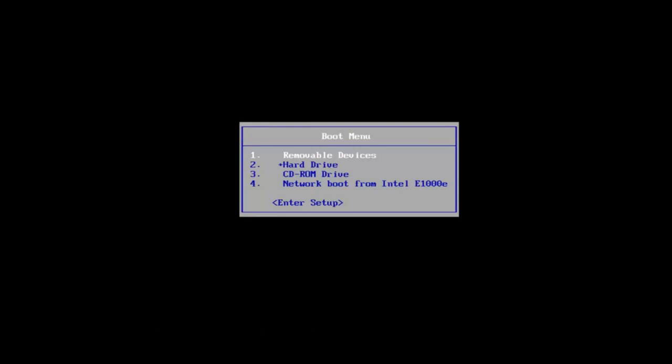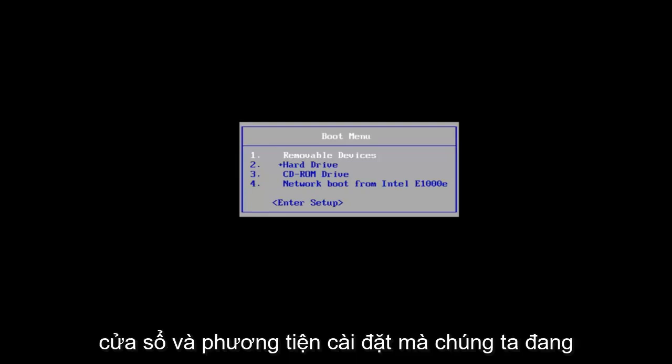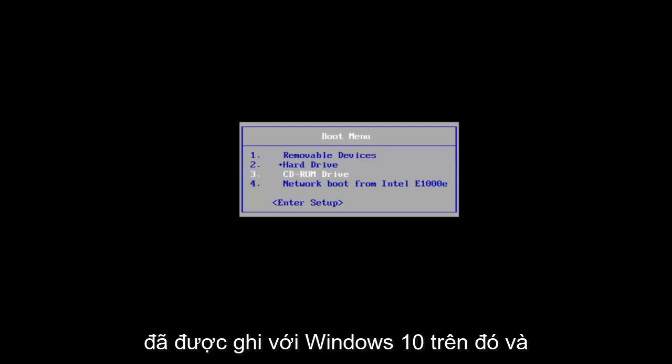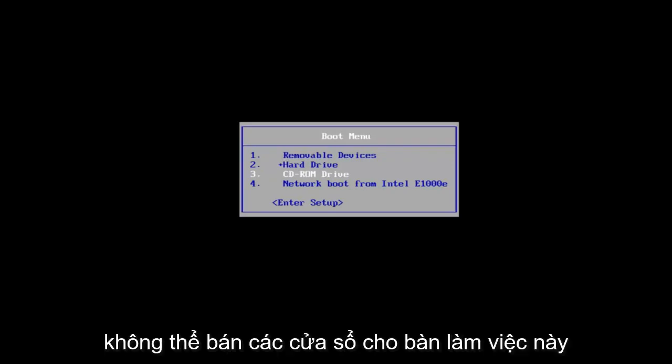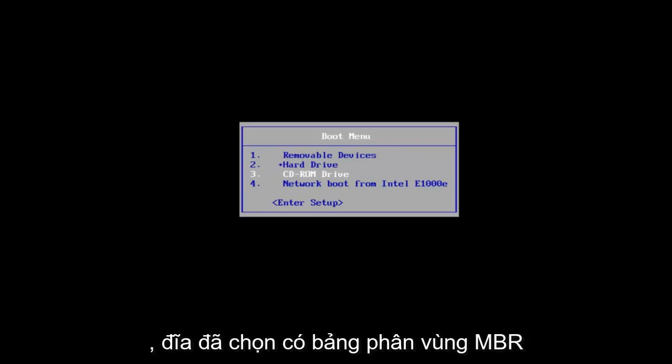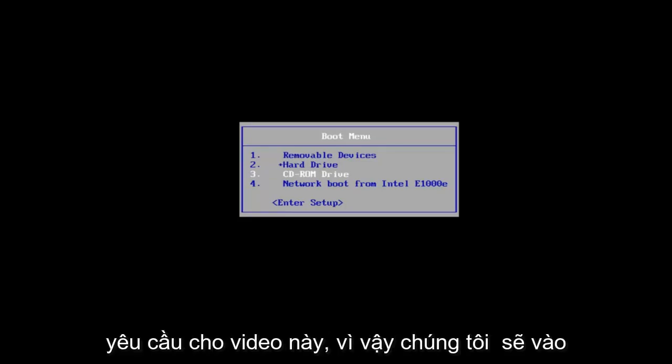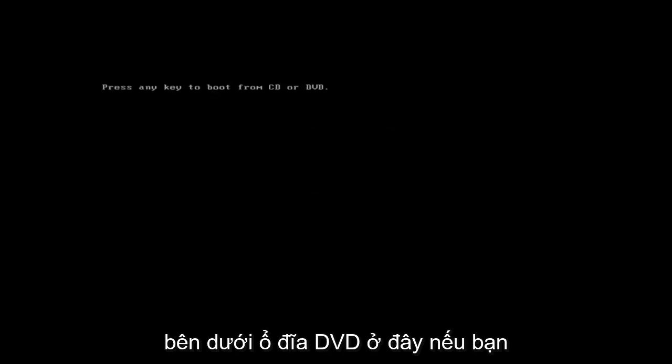So we're going to jump right into it. We're going to start by opening up the Windows 10 installation media we're using. If you already have a CD or DVD burned with Windows 10 on it and you're getting the error saying that Windows cannot be installed to this disk, the selected disk has an MBR partition table, that is where we're going to be at for this video. So we're going to go underneath the DVD drive here.